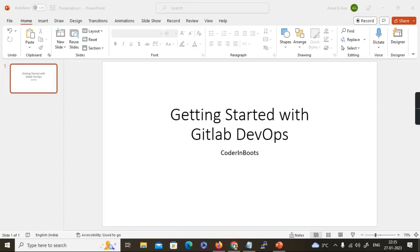Hello everyone. Welcome back to Coded Moots. In this video today we are going to discuss the DevOps capability in GitLab. GitLab is a very popular version control and DevOps system used in the industry over several years. I've been using GitLab for almost 10 years and this is one of my favorite version control systems, and we use it for DevOps as well.